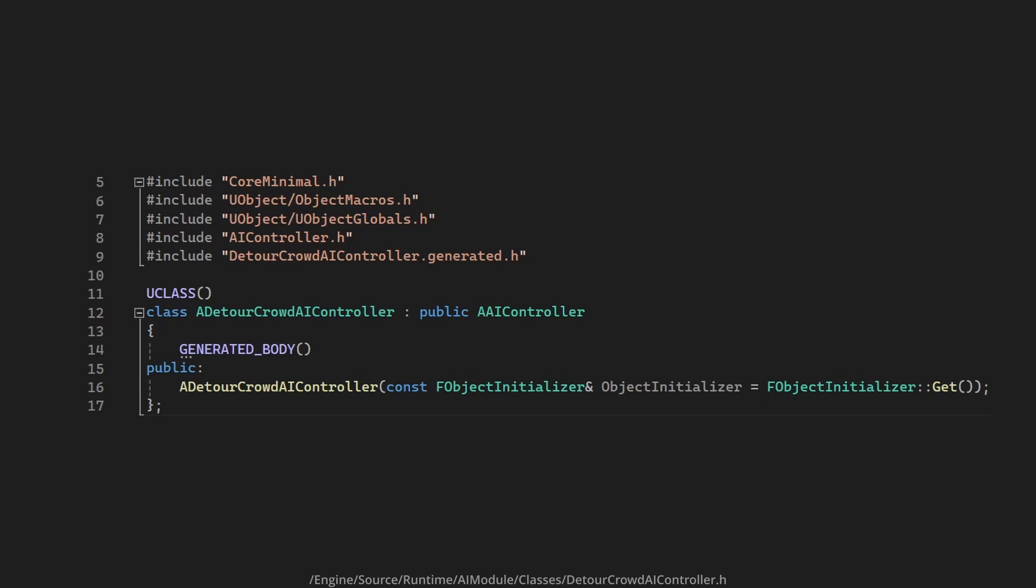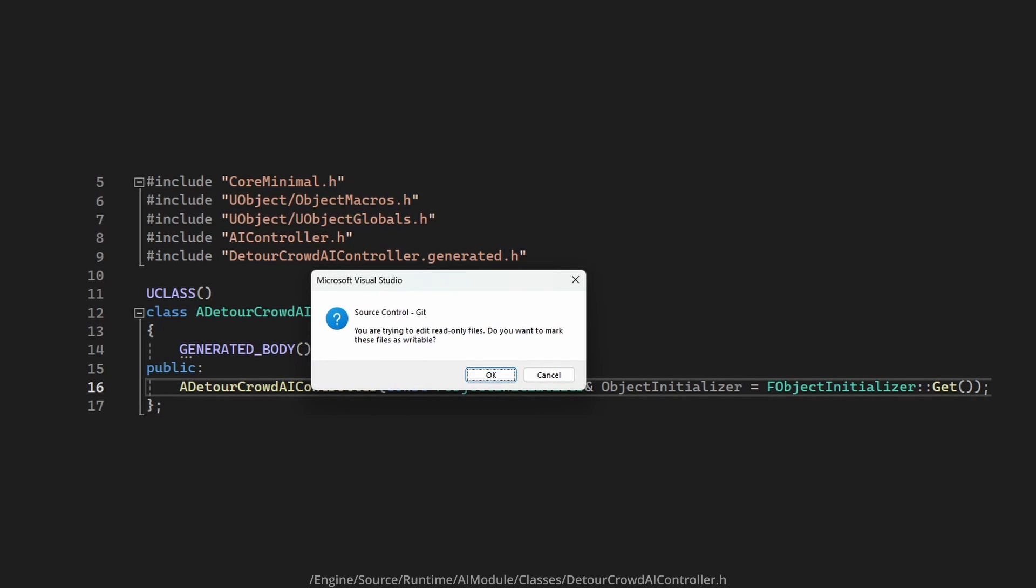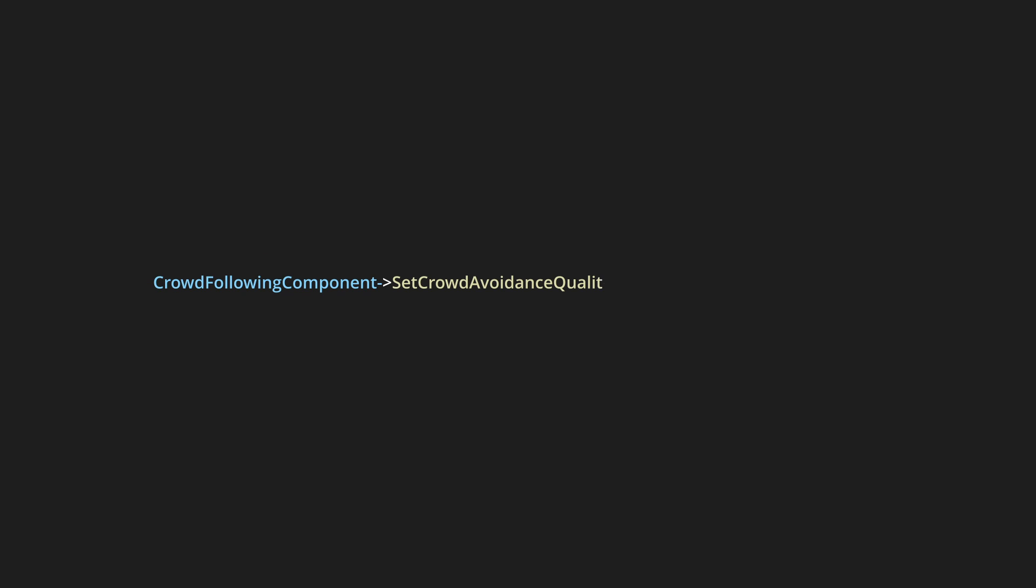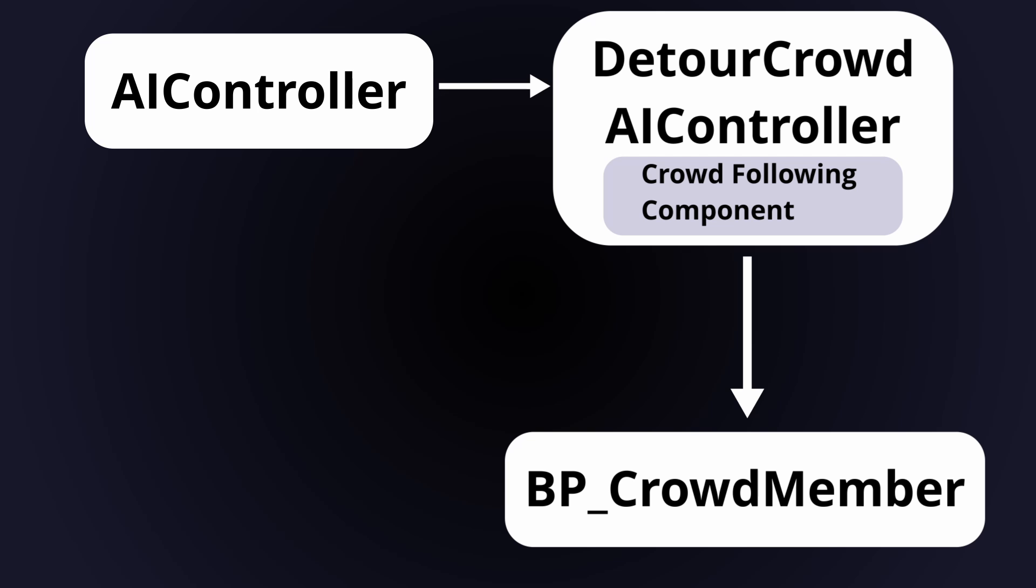Since the Detour Crowd AI controller is part of the Unreal Engine source code, you can't change it unless you're compiling the engine yourself, so we're kind of stuck. We need to call crowdfollowing component methods if we want to get the most out of the Detour Crowd system, but we can't use the Detour Crowd AI controller to do that.